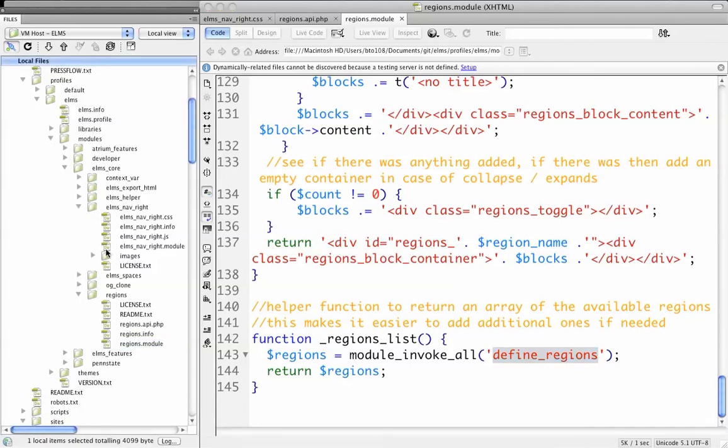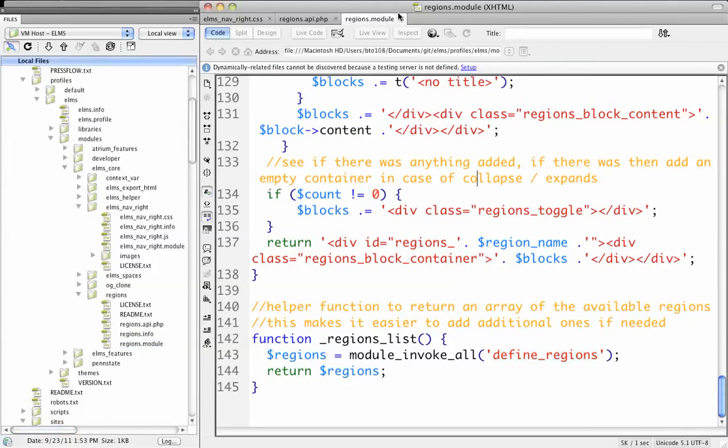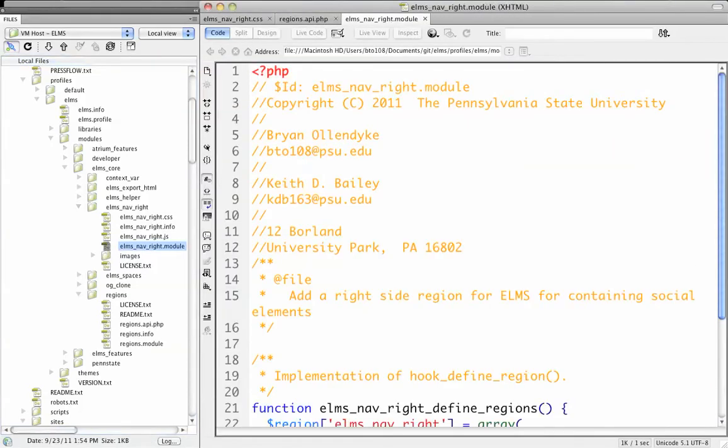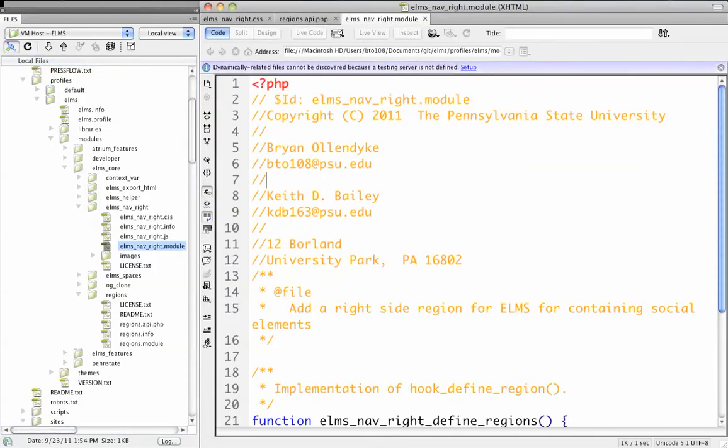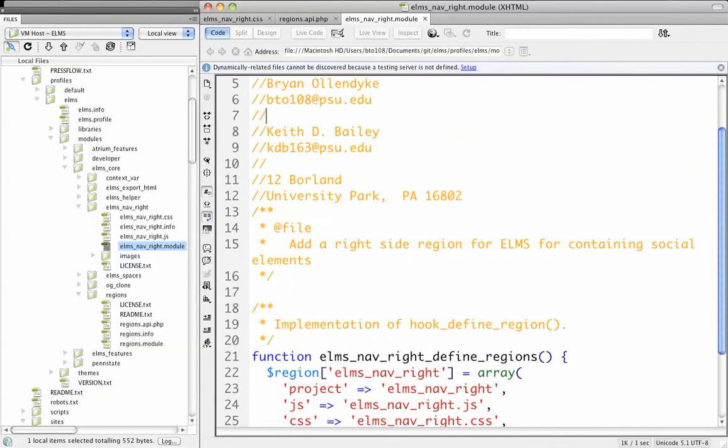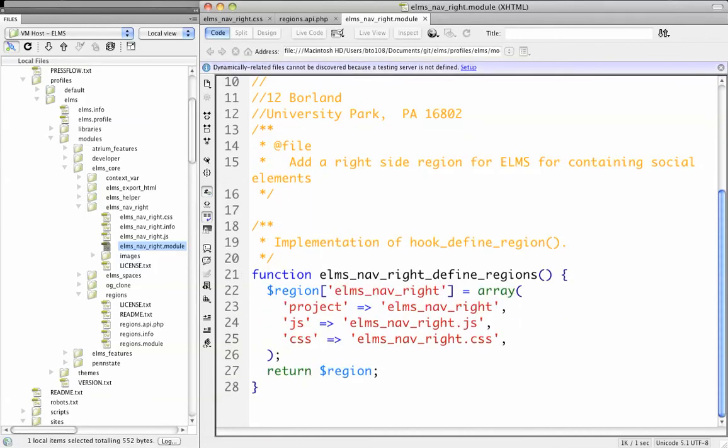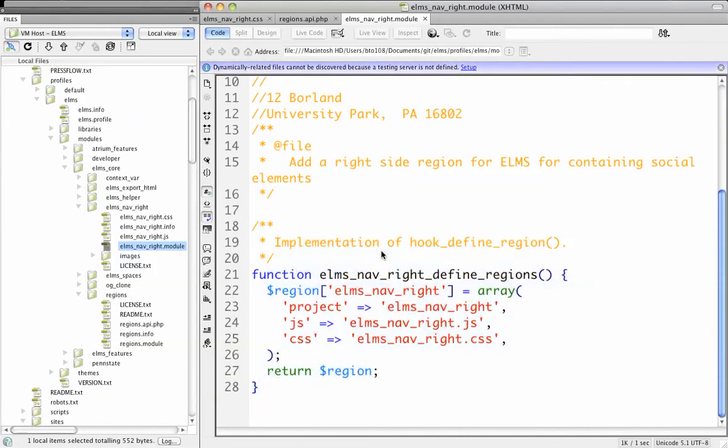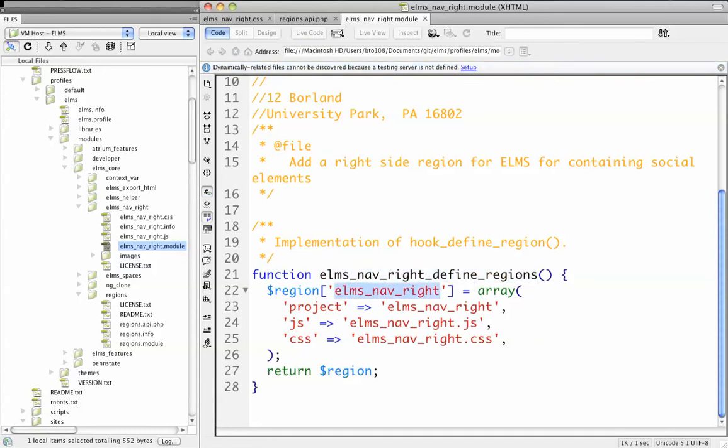Let's see how I actually go about implementing this in the elms-nav-write module. You'll see actually the copyright statement is longer than the module. This is all you have to do to get a region into Drupal using the Regions API.